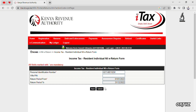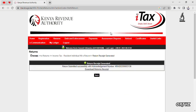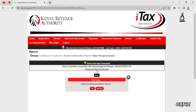Check the filing period — it is usually automatic so you can't change it, unless you didn't file in previous periods, in which case it won't go through. From here, click submit. It will ask you to confirm, and just like that, we've filed our nil return.